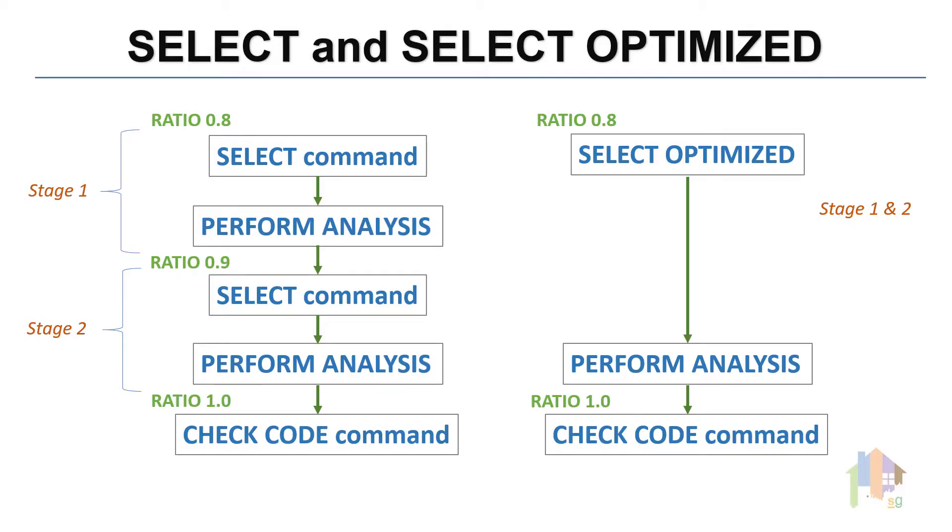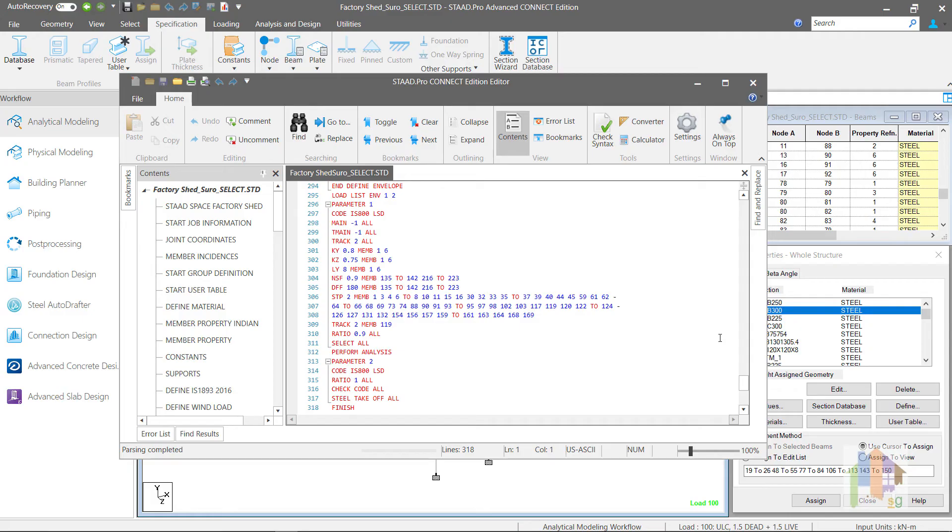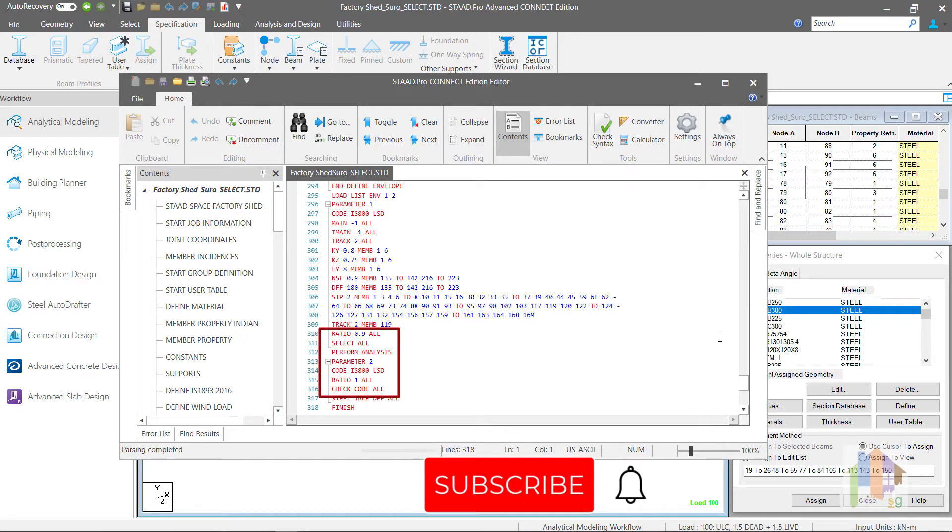How to use this command for optimization, difference with the Select command and finally I'll discuss about Fixed Group command. In last four videos of this series, I have used Select command for optimization.